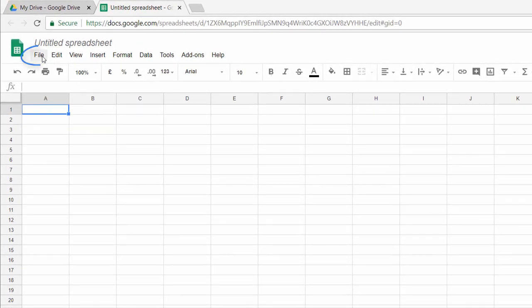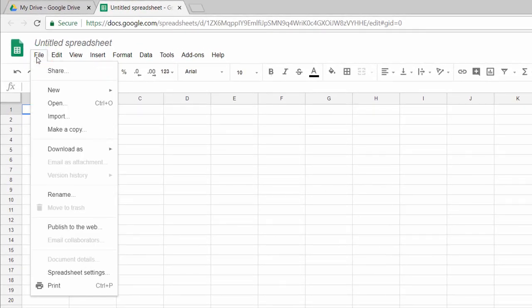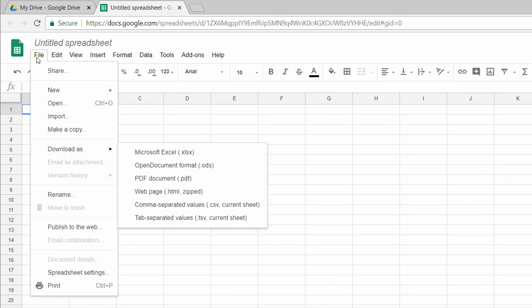Similar to Google Docs, you have the option to download the file as Microsoft Excel or even as a PDF.